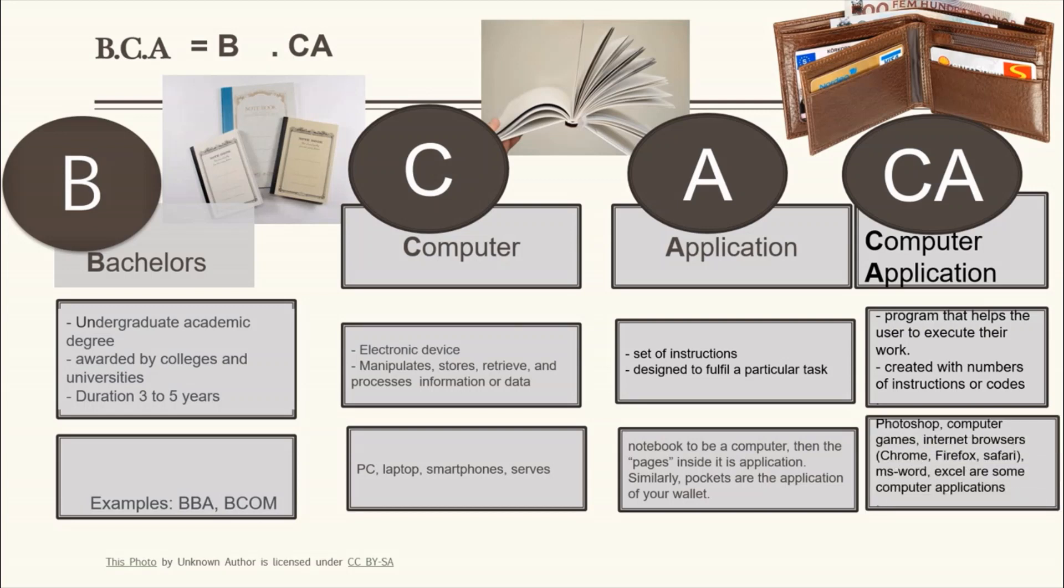Photoshop, computer games, internet browsers like Chrome, Firefox, Safari, MS Word, Excel are some of the examples of computer applications.